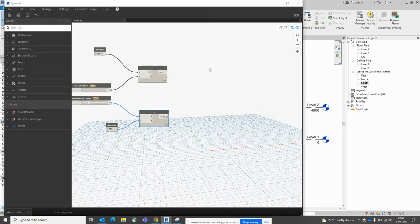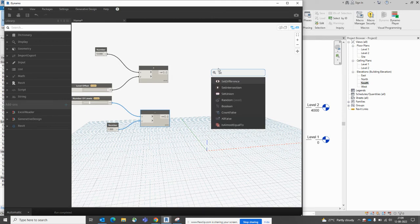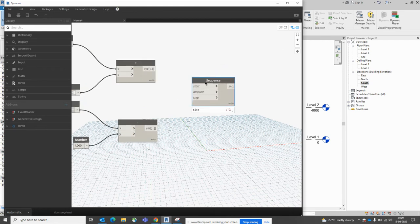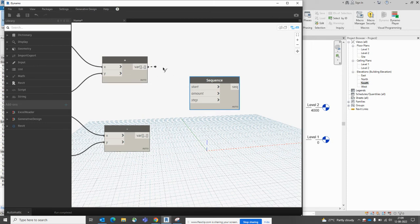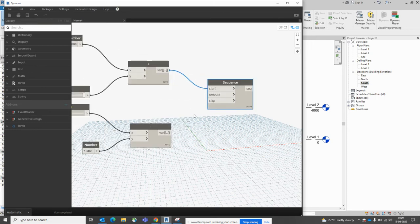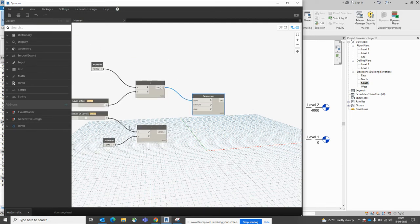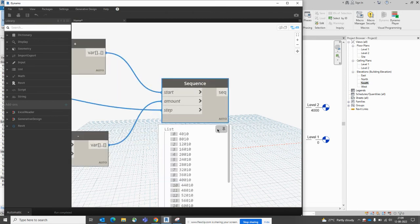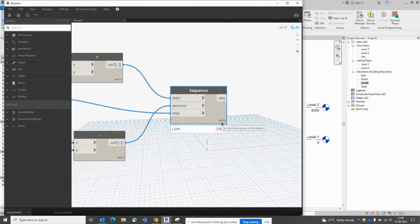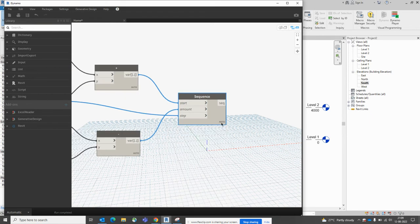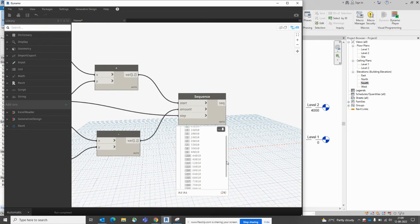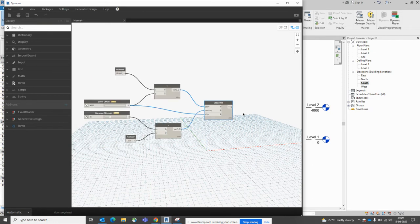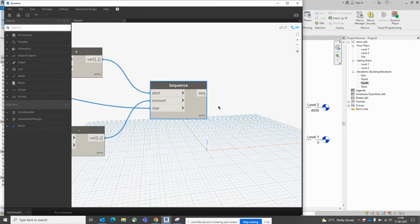Next, type 'sequence' to get the Sequence node. Connect the start input and connect the level count to the amount input, and connect the step input as well. In the result you can see some lists being shown — some levels are already being created. About 24 to 25 levels are created. If you click to pin it, you can see the created levels — 22 levels are listed here.